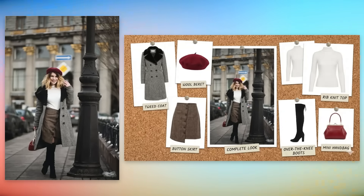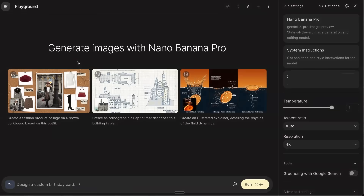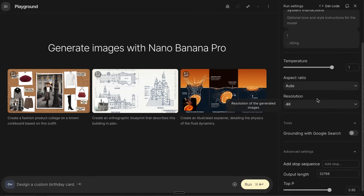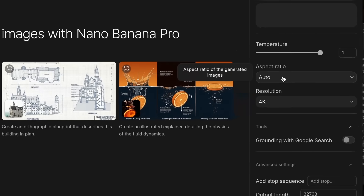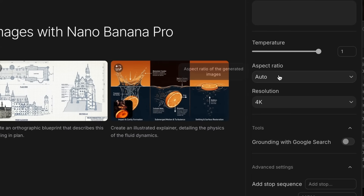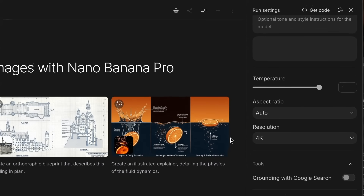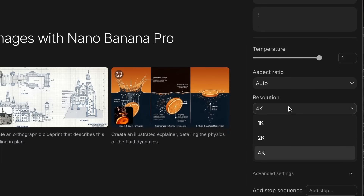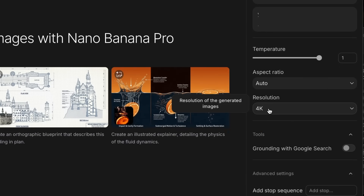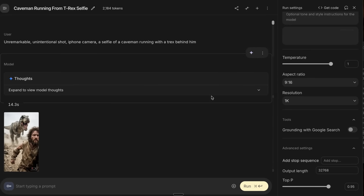When you come into AI Studio and want to try out Nano Banana Pro, you'll see some examples, but you've also got a few key settings. You can set the aspect ratio — if it's on auto you can set it through your prompt, or just leave it up to the model. There are also different resolutions here; not all of the bigger resolutions are upscaled versions, but it allows you to get a full-size 4K image.